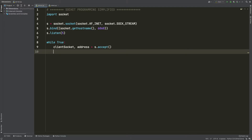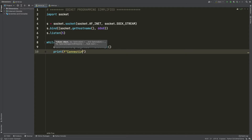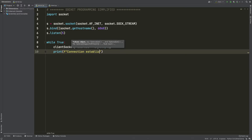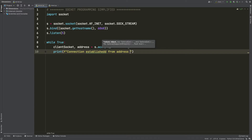I want to print a message showing that a connection has come in. I'm going to say print with format: 'Connection established from address', and specify the address coming in from the accepted connection.